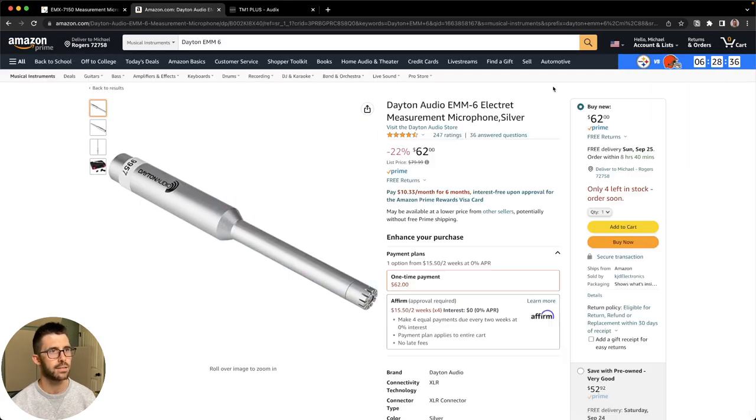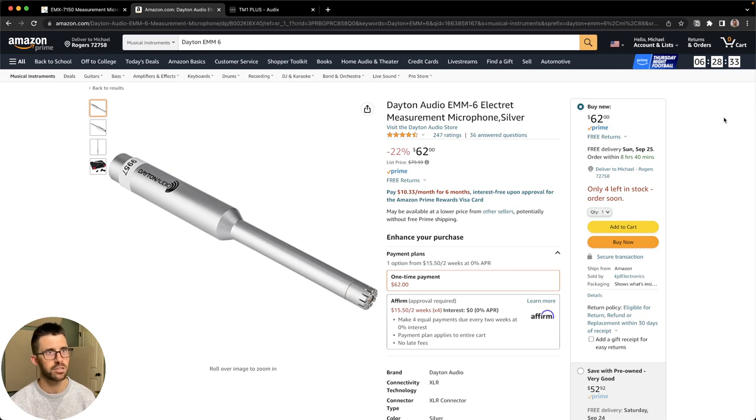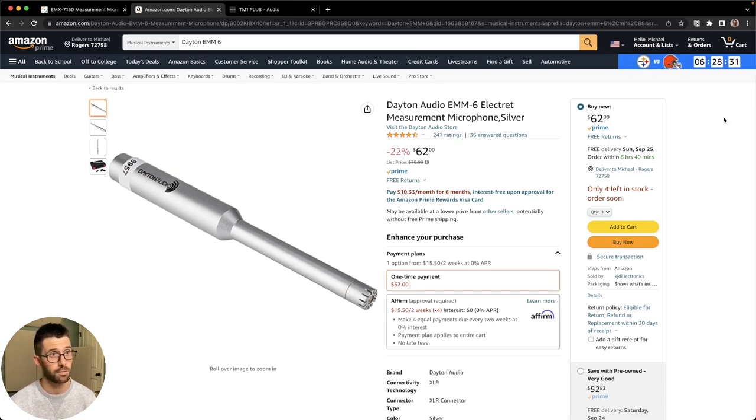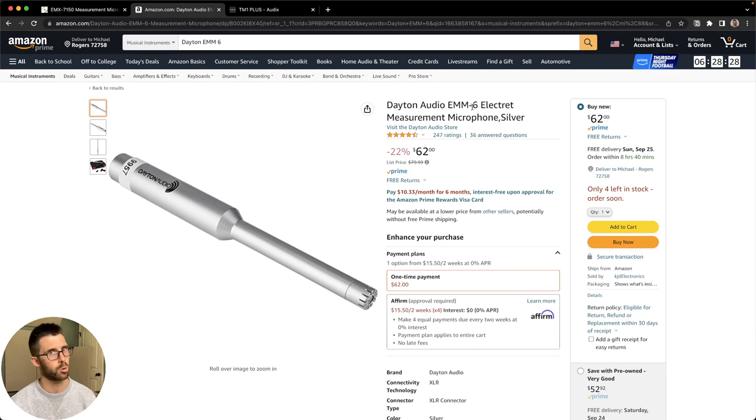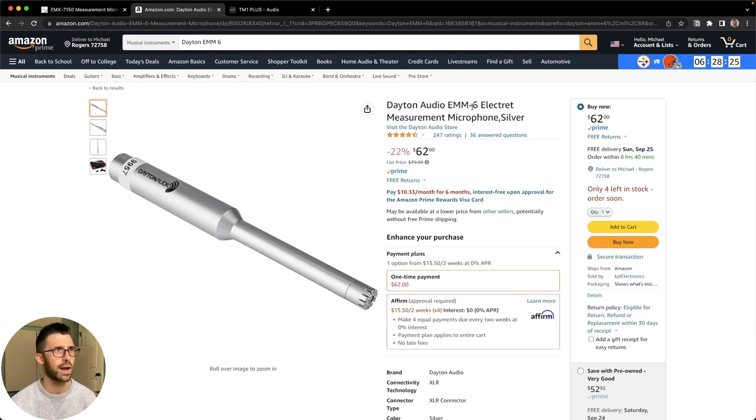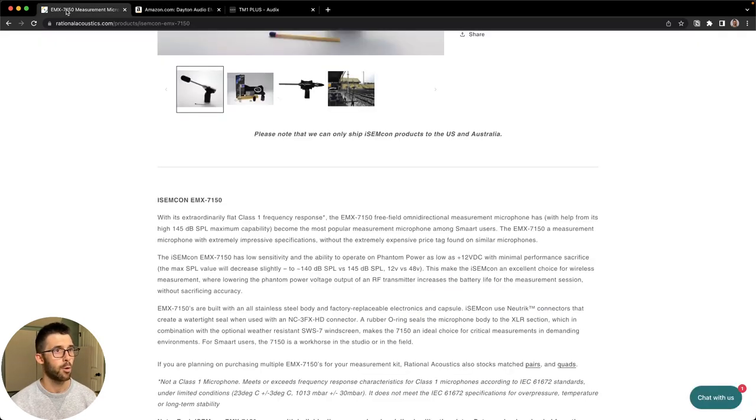Again, if you're just needing a super cheap microphone just to have and practice with, it's still going to get you really good results. Get the Dayton Audio EMM-6 or the Behringer ECM-8000. Just honestly, whatever you can get your hands on.